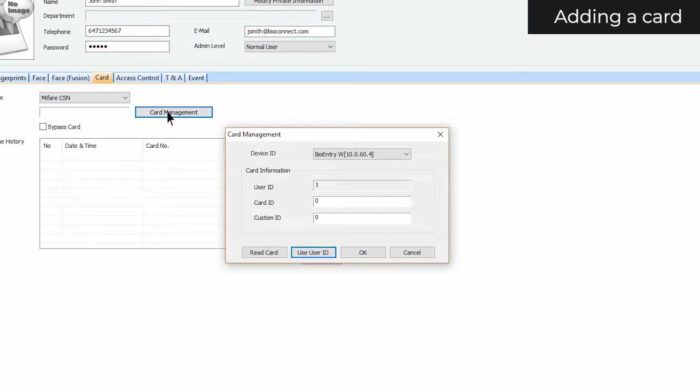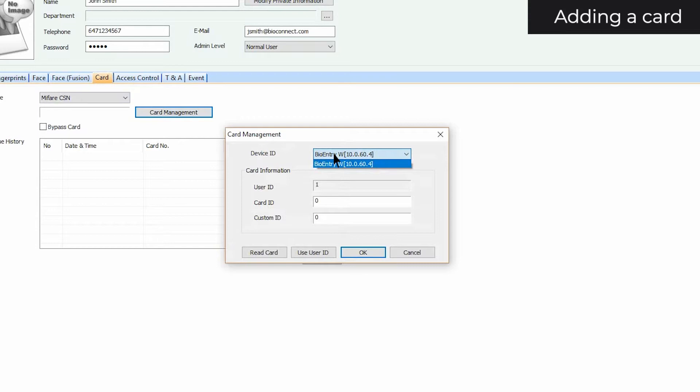Otherwise, you can use a device to read your card. Select the device that you want to scan with. Only devices that can read the selected card type will appear. Ensure that the Wiegand settings of the device match that of your card, or the device won't be able to read it.